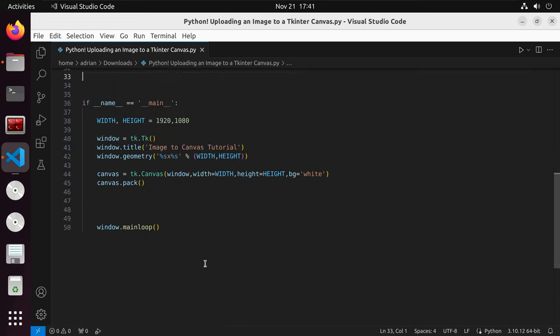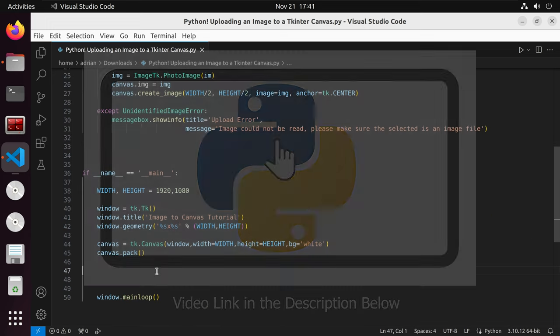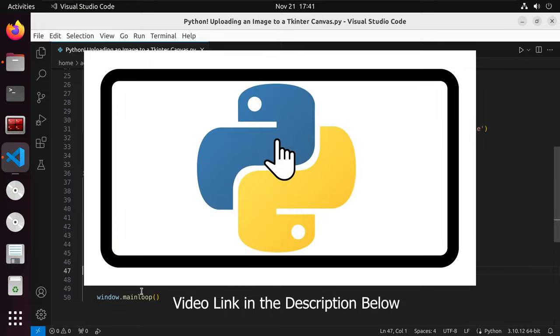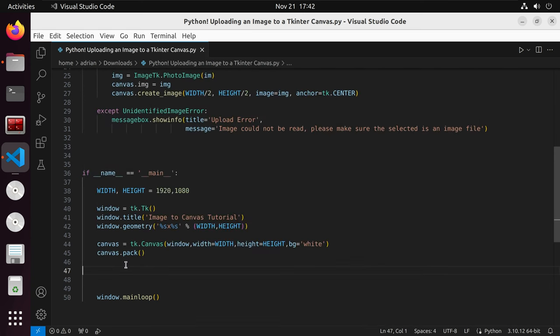Then after this, we are going to create a button. In the description below, I created another tutorial that goes over buttons if you want to go over that more in depth. But for now, we are just going to create a single button. I'll call it BTN.